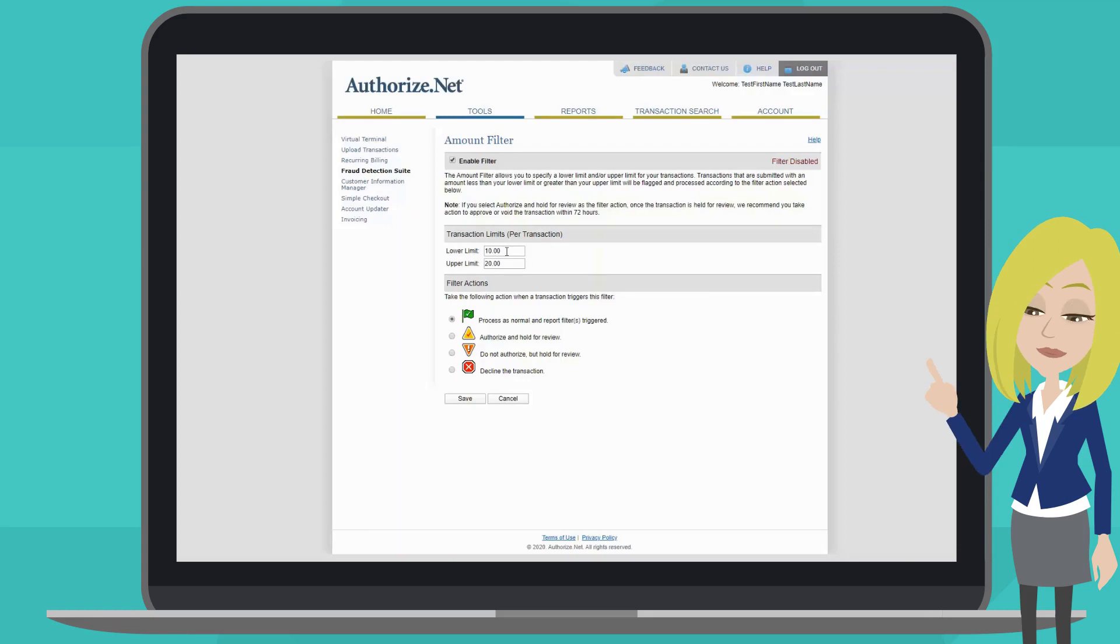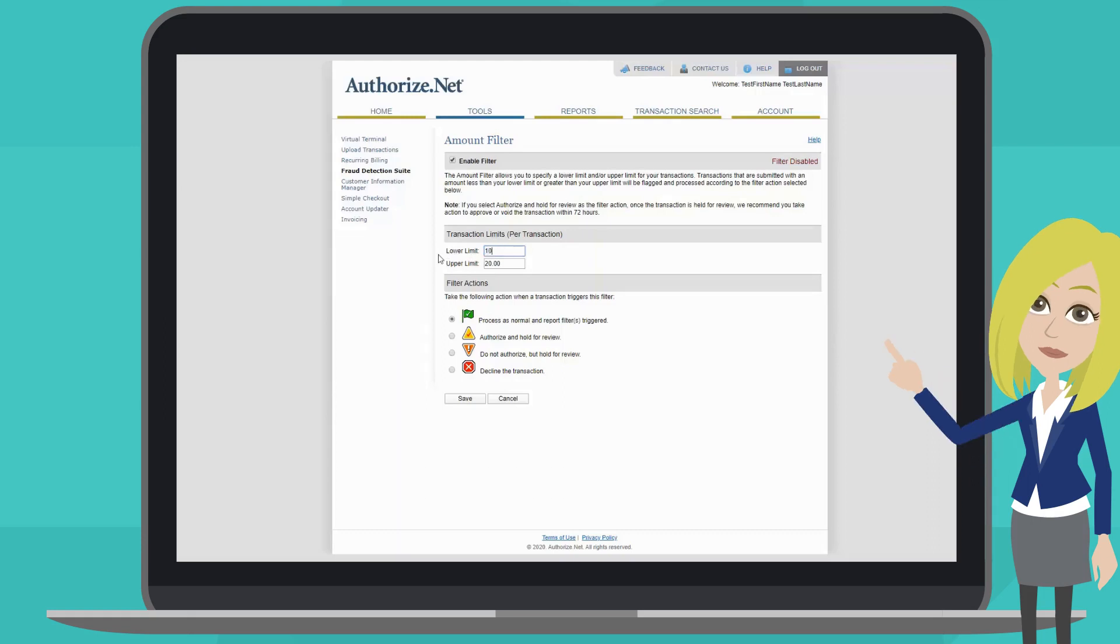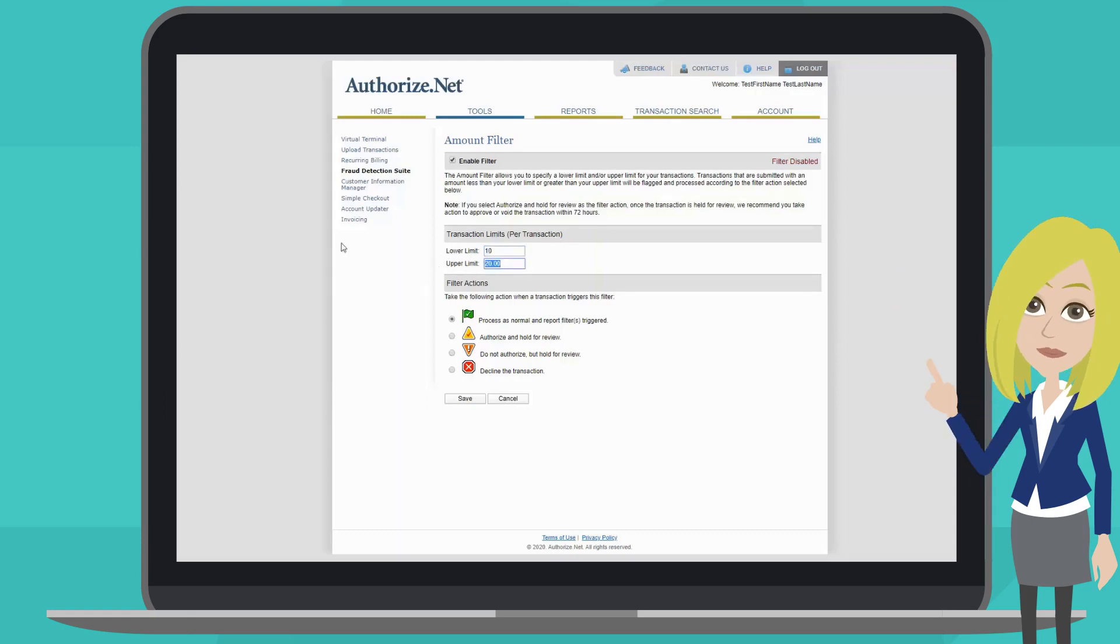Next, we will have to set a lower limit and an upper limit. For this demo, I'm going to use $10 as the lower limit and $100 as the upper.